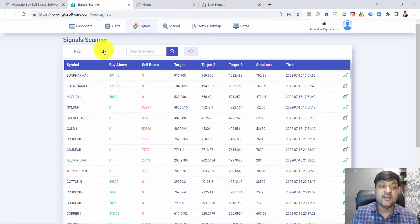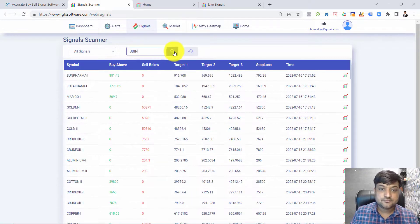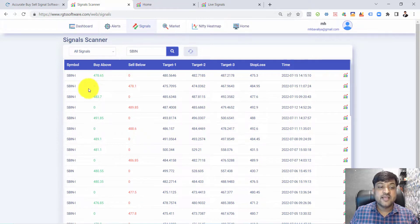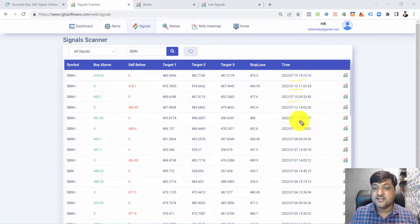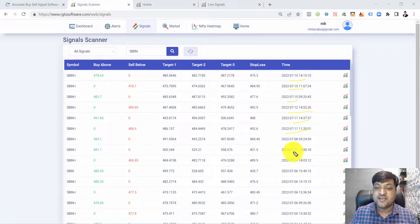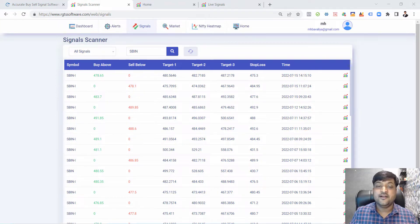You can also track how many signals were generated for a particular stock, such as SBI Future. In SBI, on the 15th there were three signals, on the 12th there was one signal, and on the 11th there were two signals. You can check past signals as well. This is a tool you can use in your day trading.